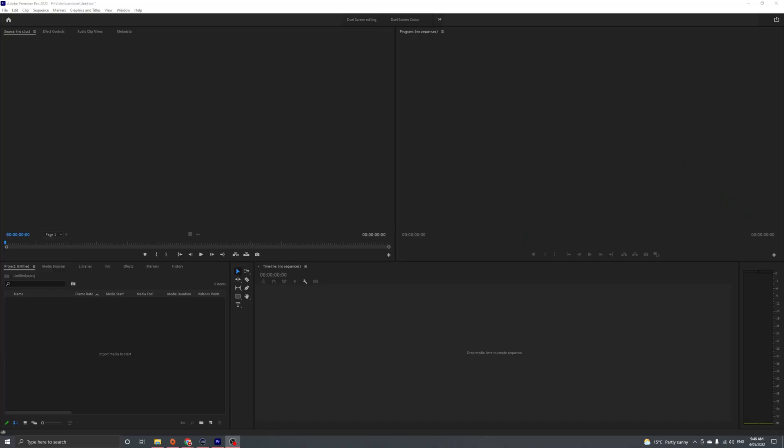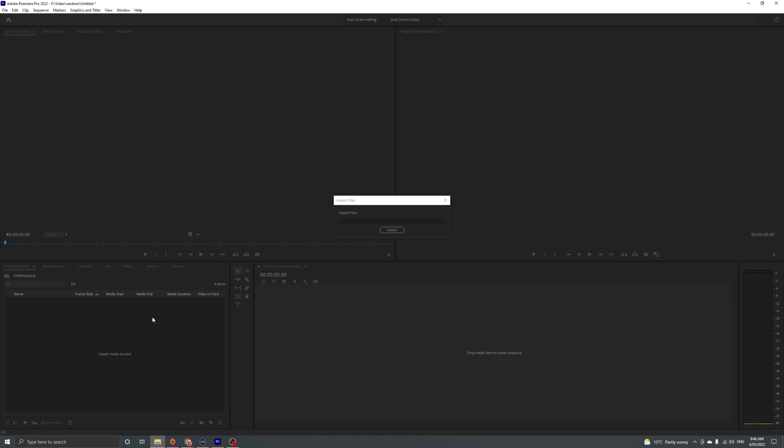The first thing you're going to want to do is record yourself clapping. Simple as that. And then we're going to jump into your editing software of choice. Mine is Premiere Pro. Yours might be slightly different, but it's always going to be the same method.